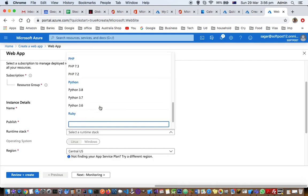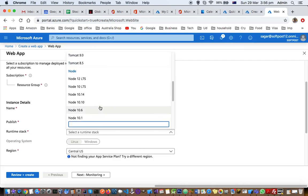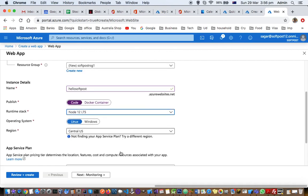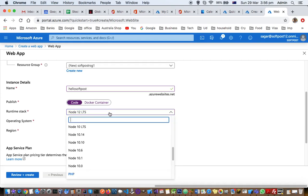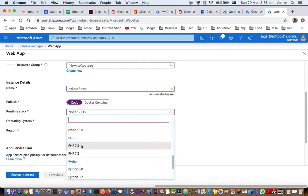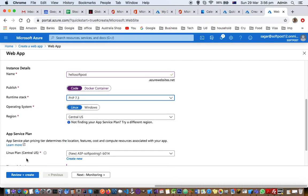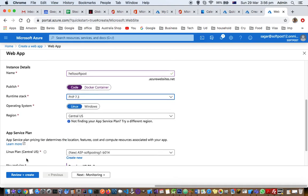In Java servers we can select ASP.NET, .NET Core as well. It is just that you have to select what kind of technology you want to use. I'm going to select Node 12 LTS. Let us select PHP 7.3, doesn't matter really.